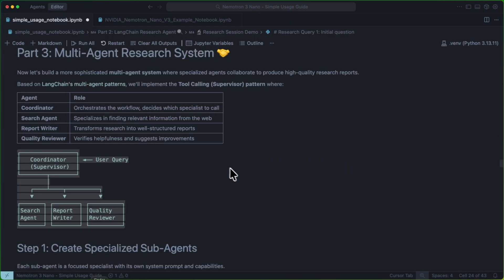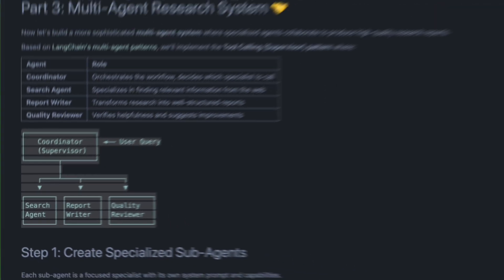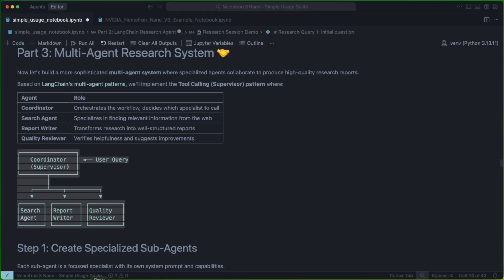Next, we're actually going to build a multi-agent research system. What this is going to showcase is one of the strengths of our Nemotron3 series of models. The fact that they're built on a hybrid architecture of Transformer Mamba, as well as being a mixture of experts,